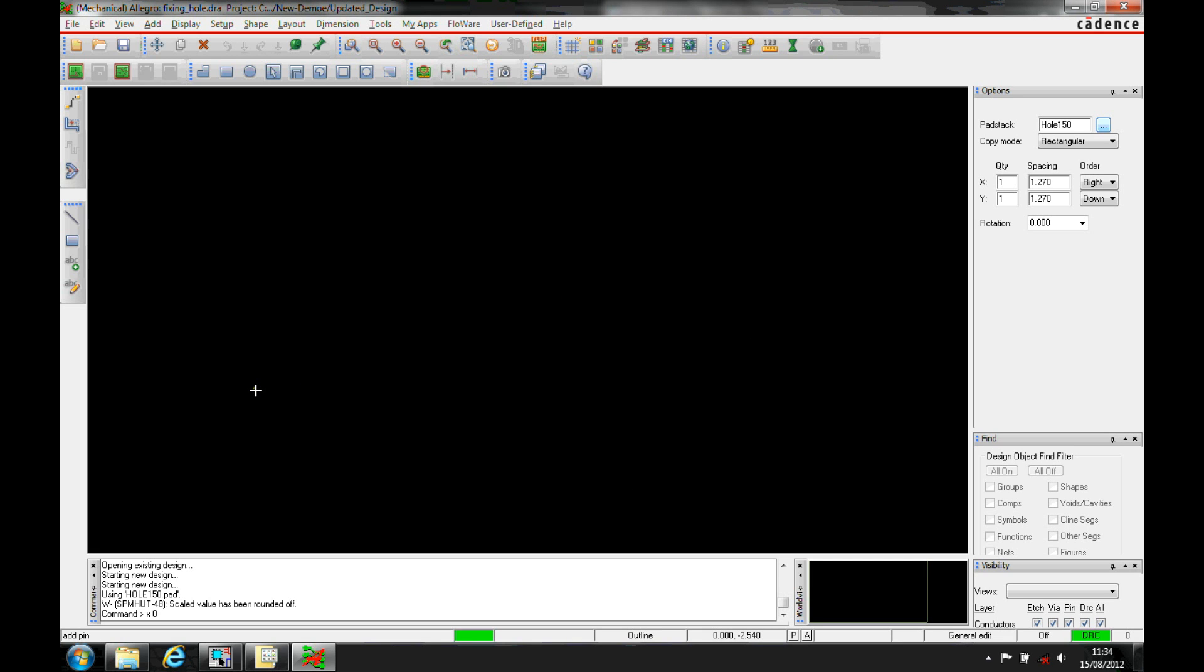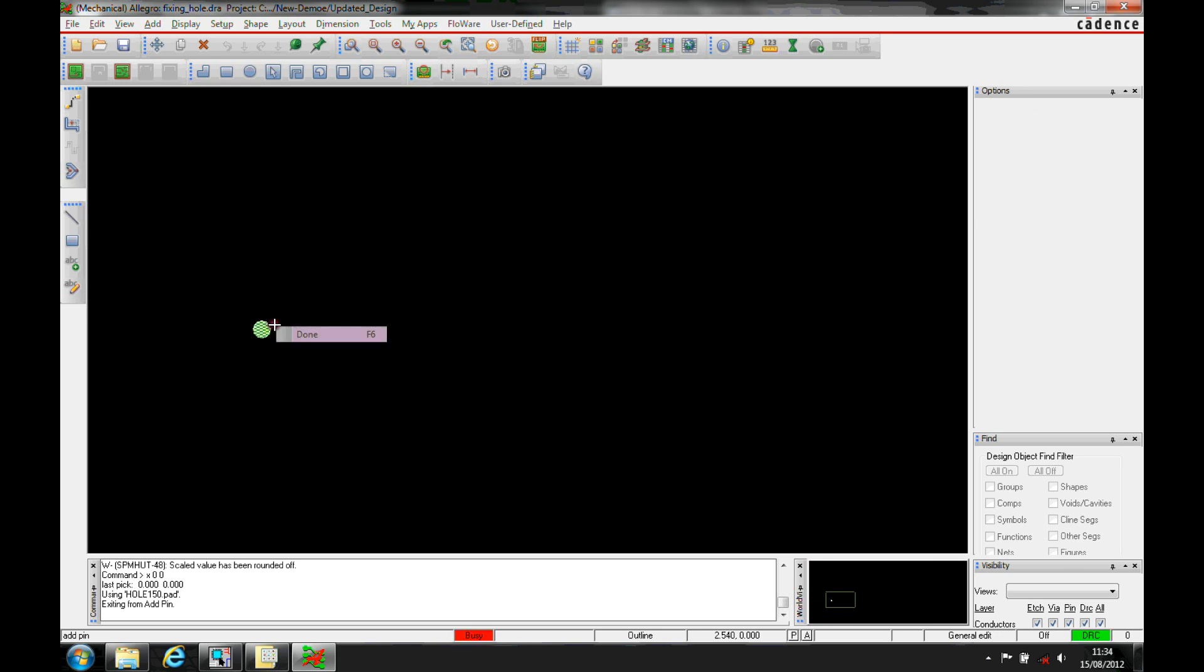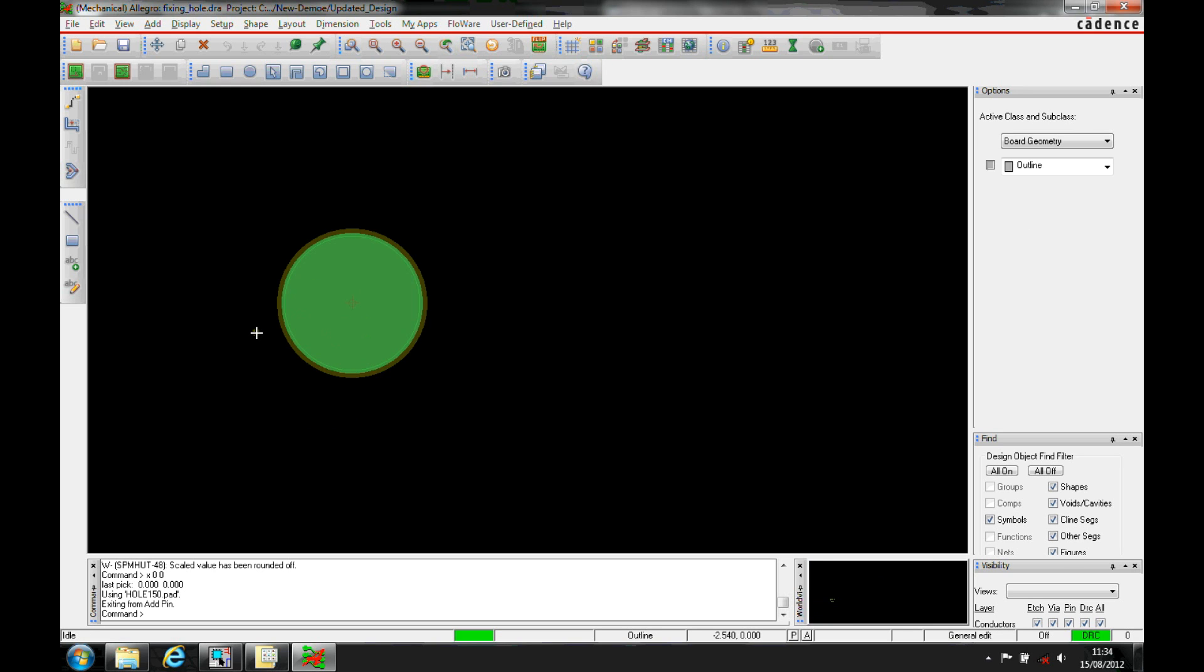And I'm going to put this at x is 0, 0, we're now in the 0, 0 location. That's then added that pad at that 0, 0 location.